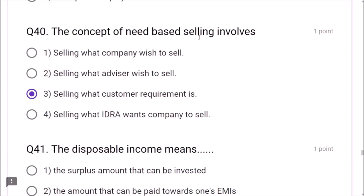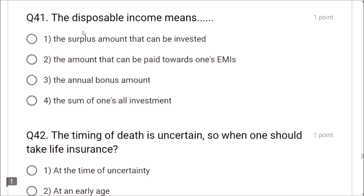We have completed 50 questions. Before submitting, please go through all questions whether answered or not. If not answered, please answer all because there is no negative marking. Even if you don't know the correct answer, please choose the one you feel is correct. Then submit your question paper by clicking the submit button. After submission there is no chance to edit answers.